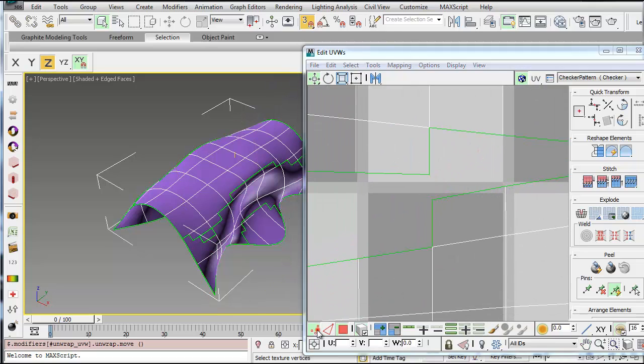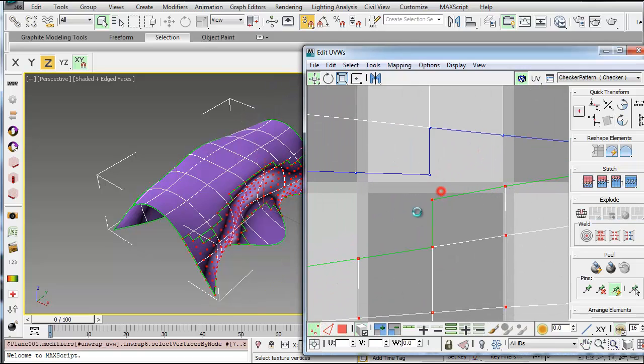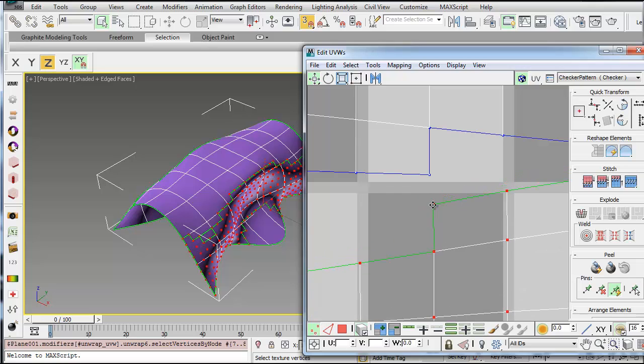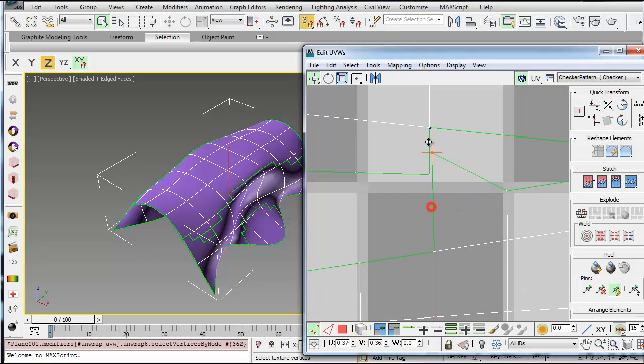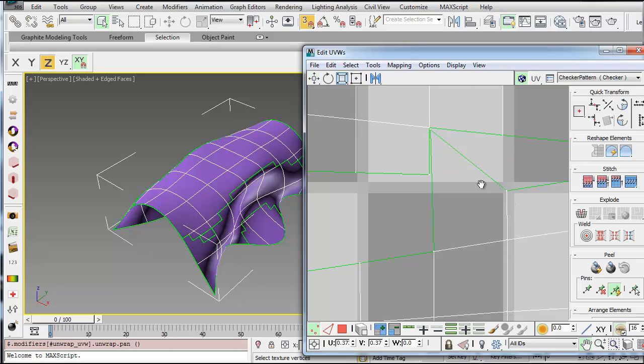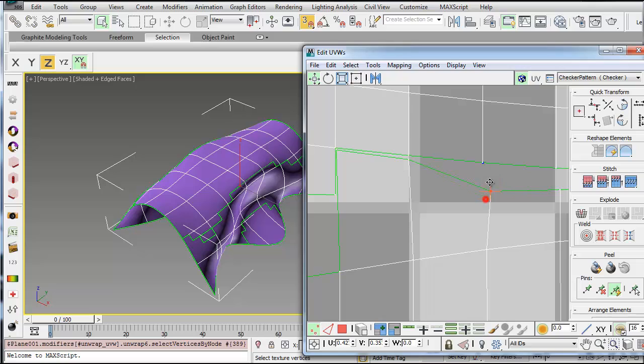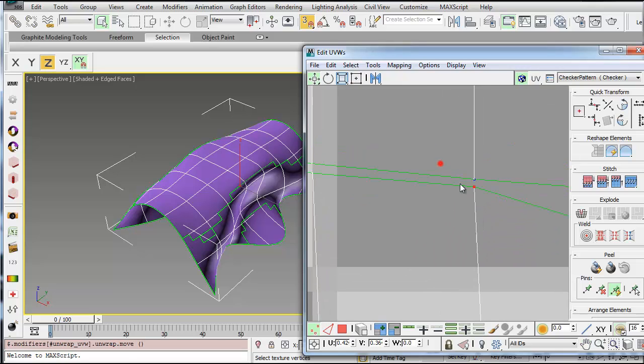You can select vertices and start moving. Oops, I've got to deselect my element there. You can actually start moving vertices to get this really close. And when you have it very close, you can select two of the vertices and hit this weld button here.